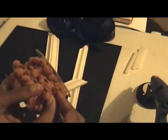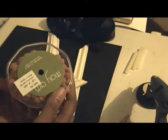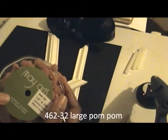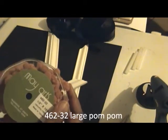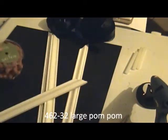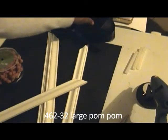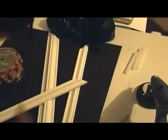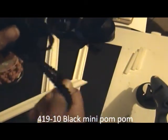I'm using this awesome orange pom pom, the large pom pom ribbon. It is 46232 in the orange, and I'm using the black mini pom pom. I love these.